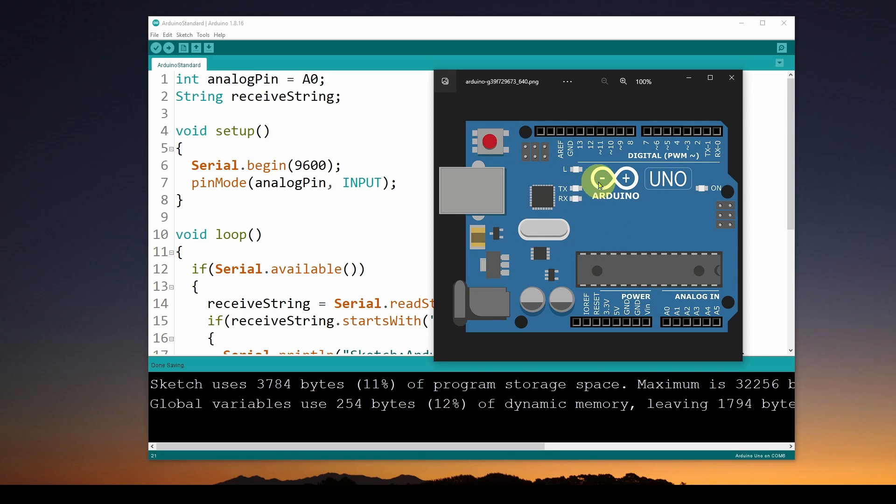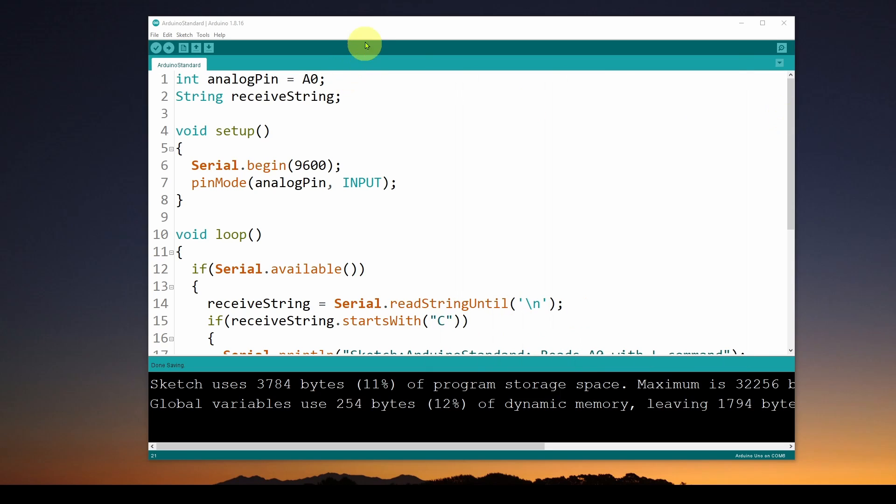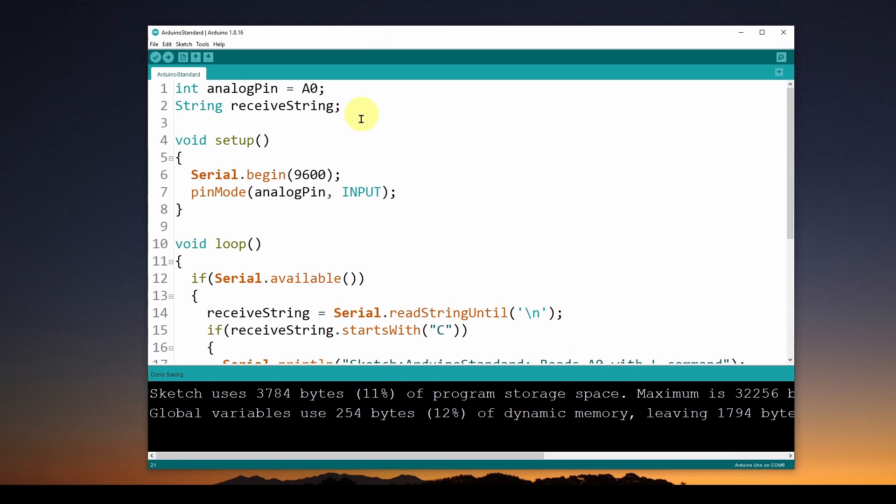What we're going to do in this video is show you a very simple way to get information on command from the Arduino that tells you what the sketch is, what the sketch does, and that kind of thing.